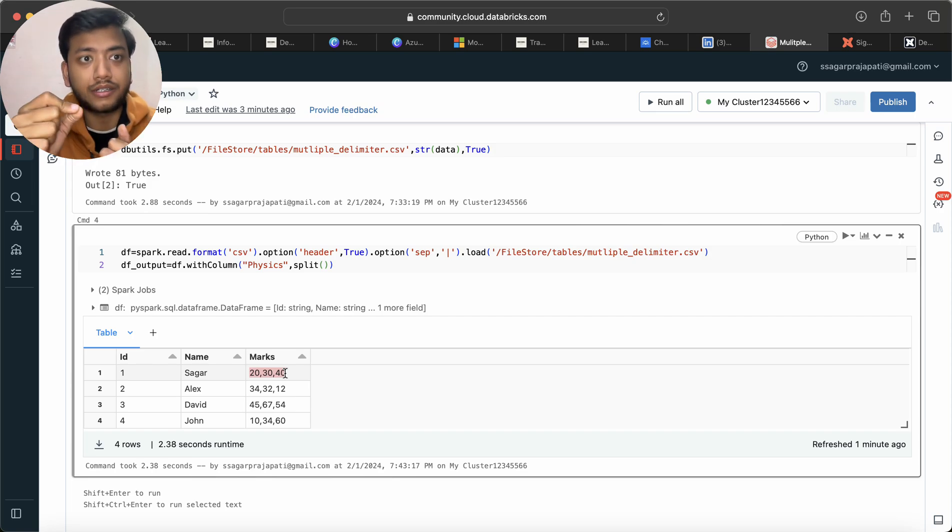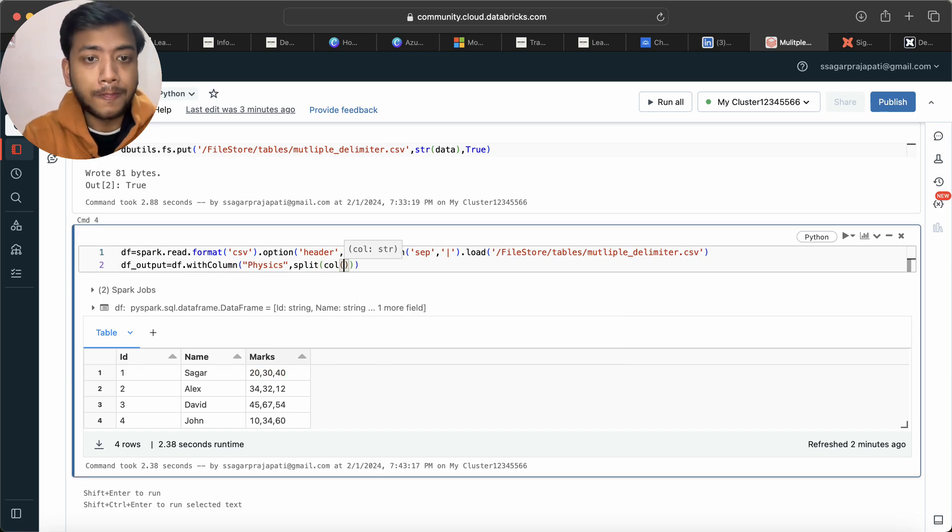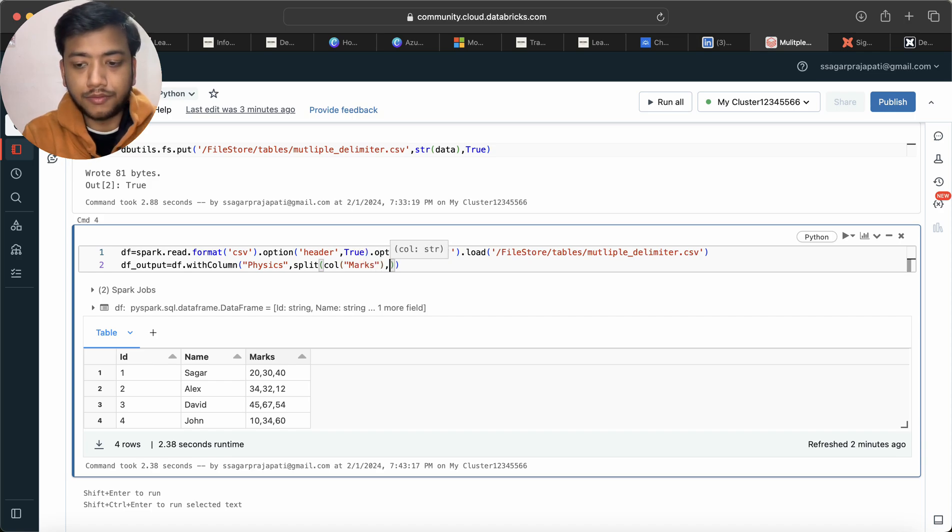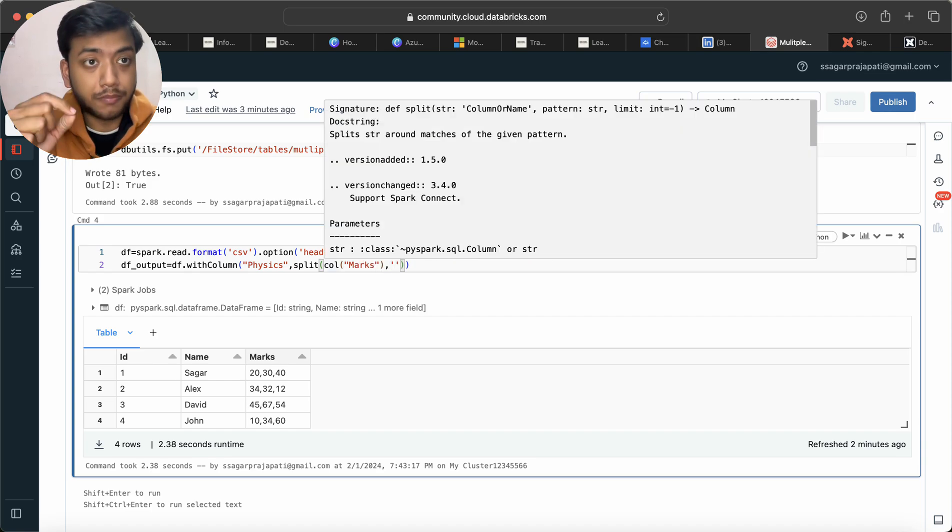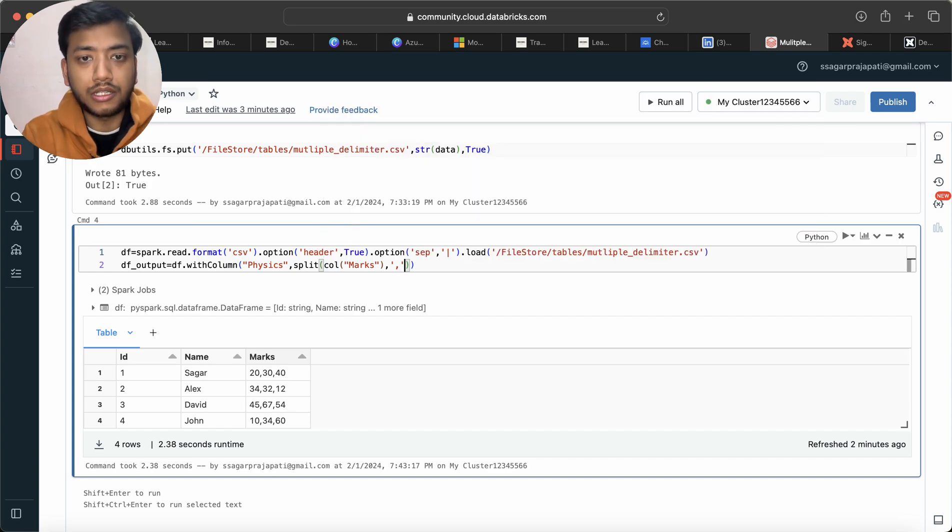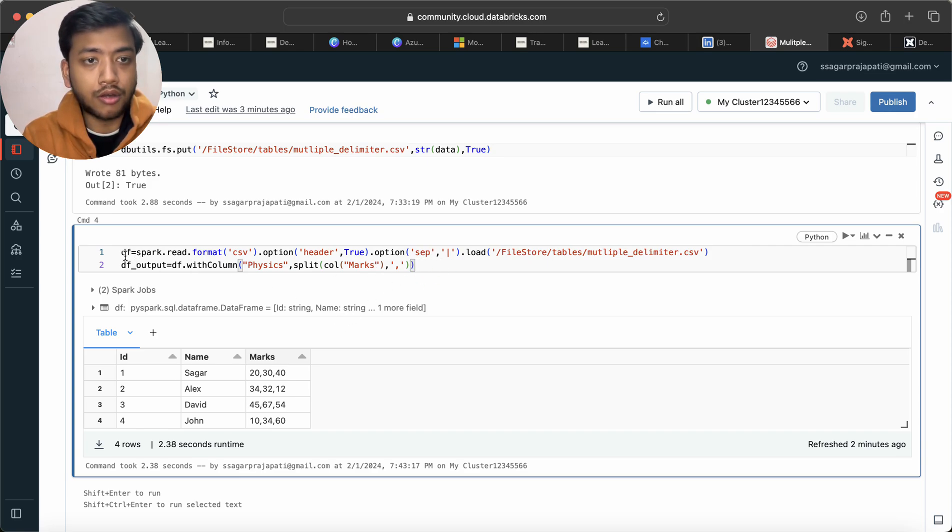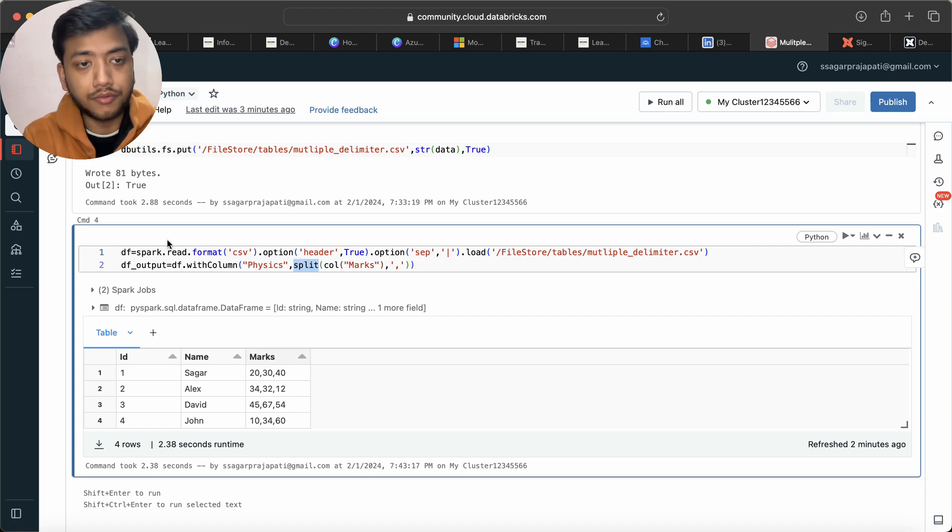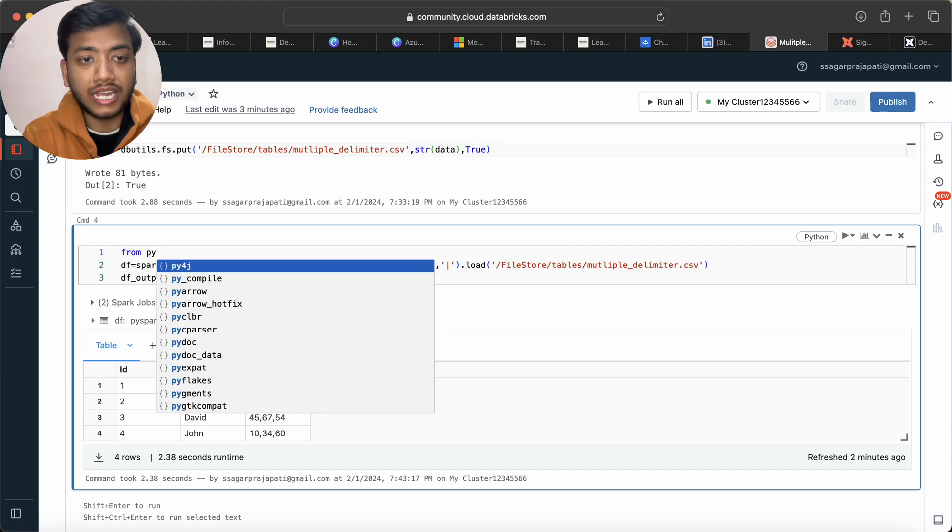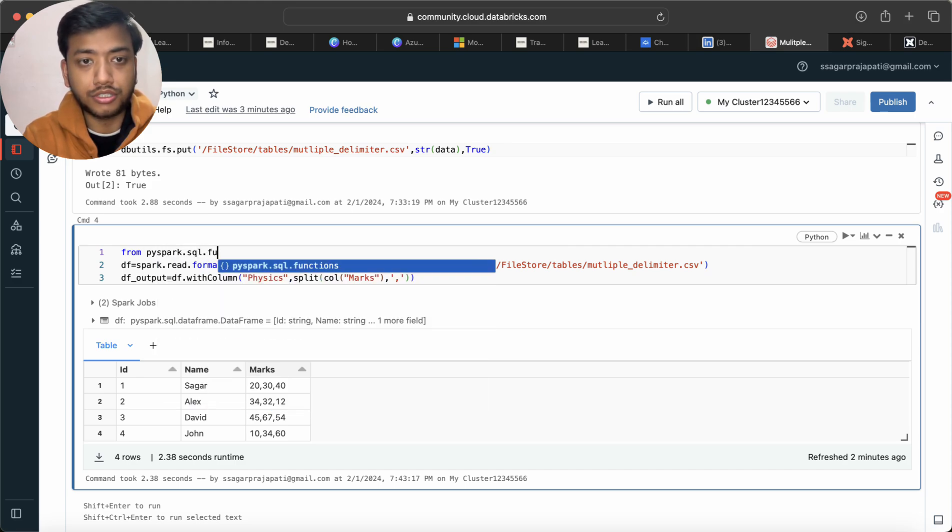So here what I will do is I have to use col, and then I will use that column name and I need to split with comma. Which index I want? I want zero index. So let me not write indexes for now. And since I have used split and col function, I have to import here from pyspark.sql.functions.